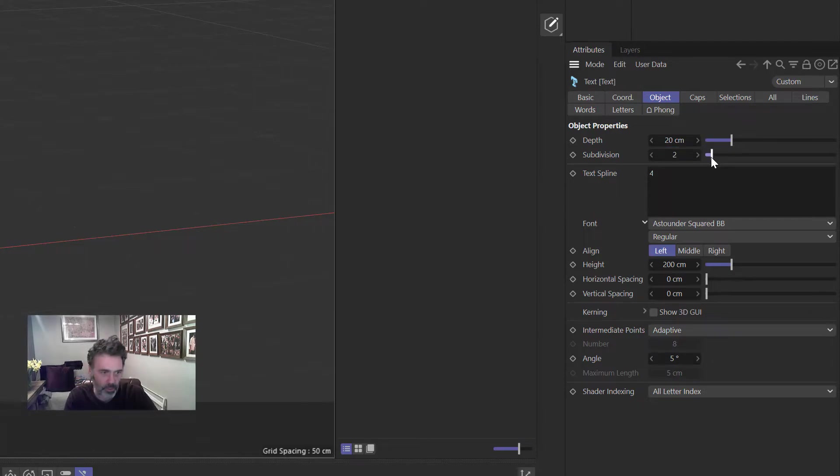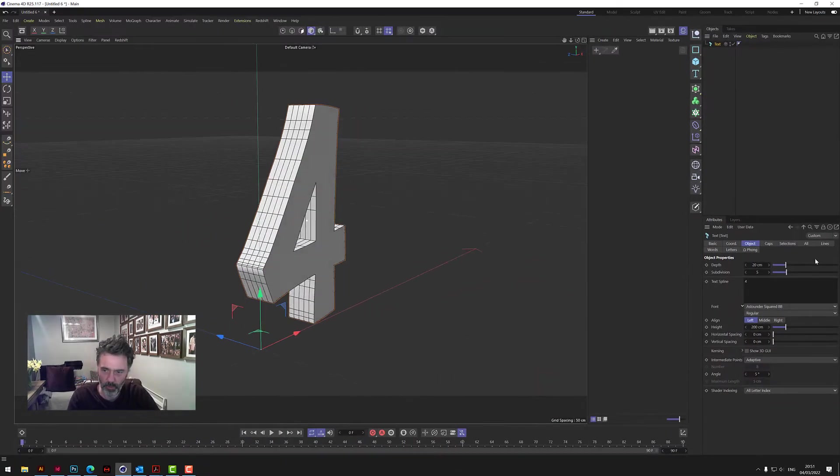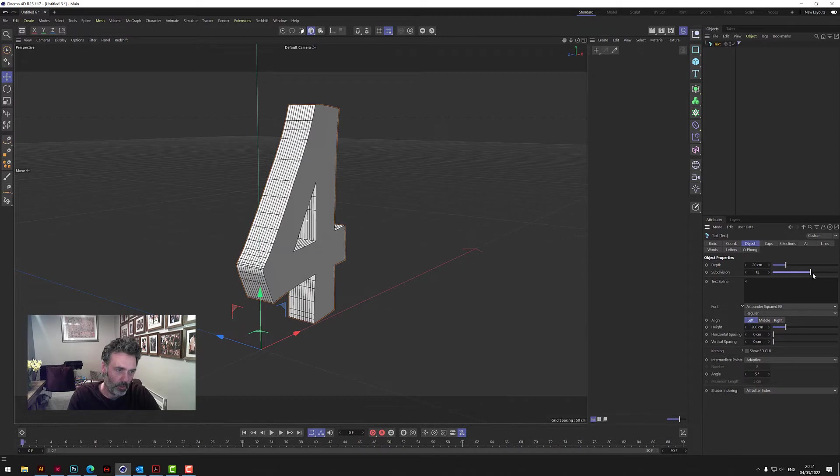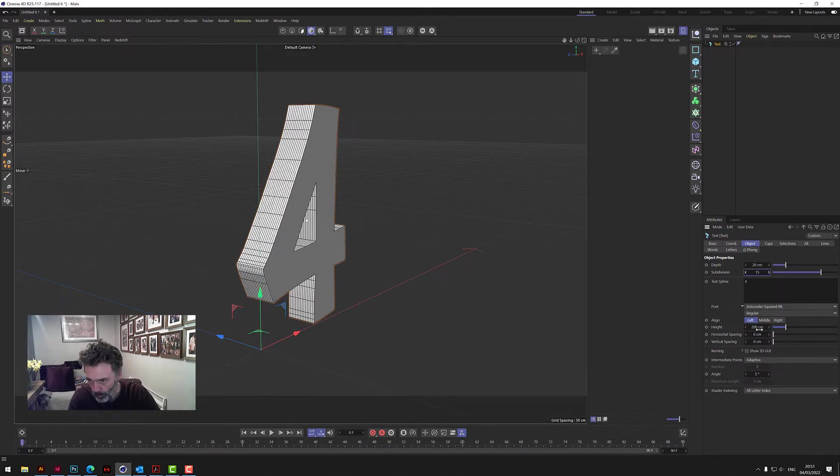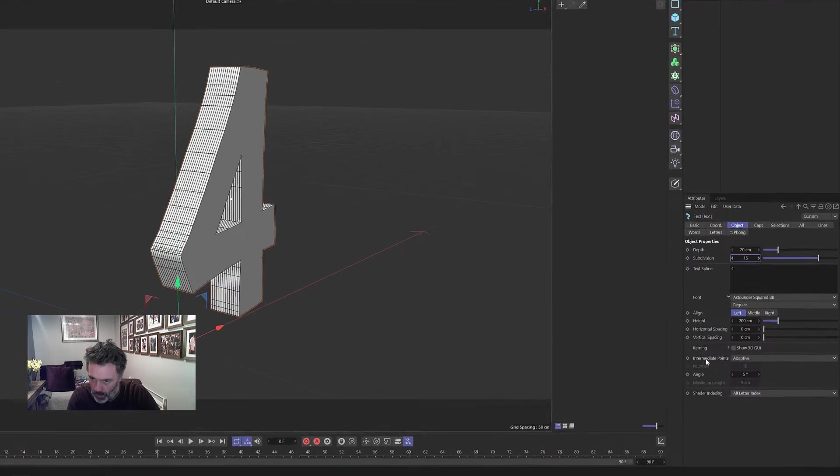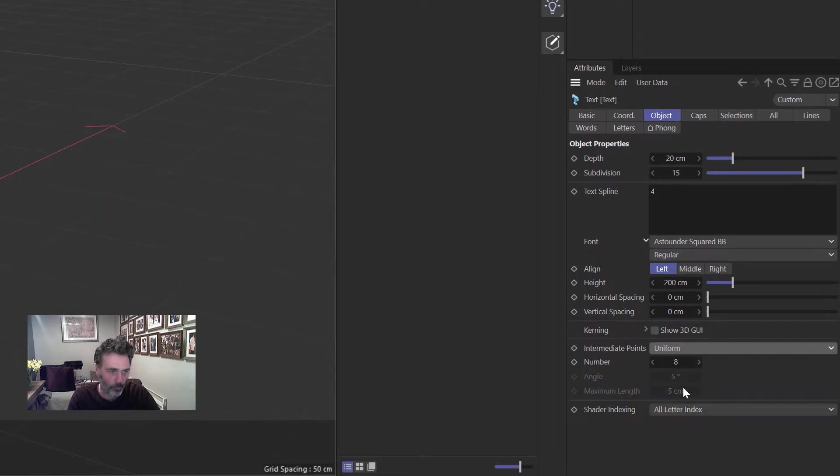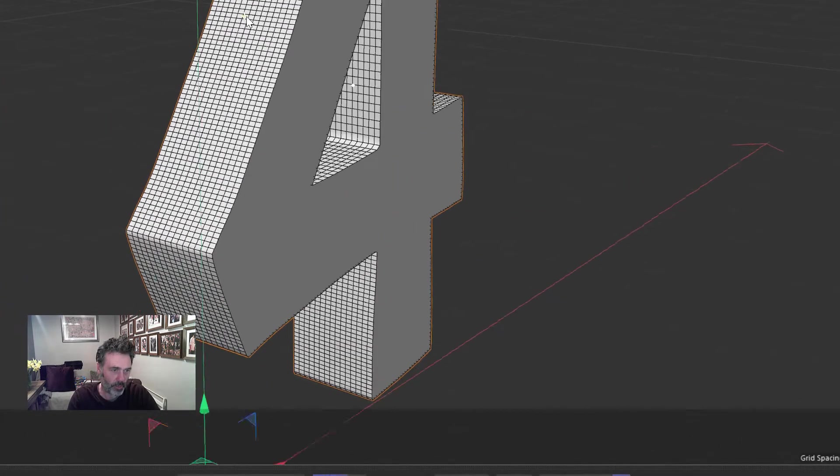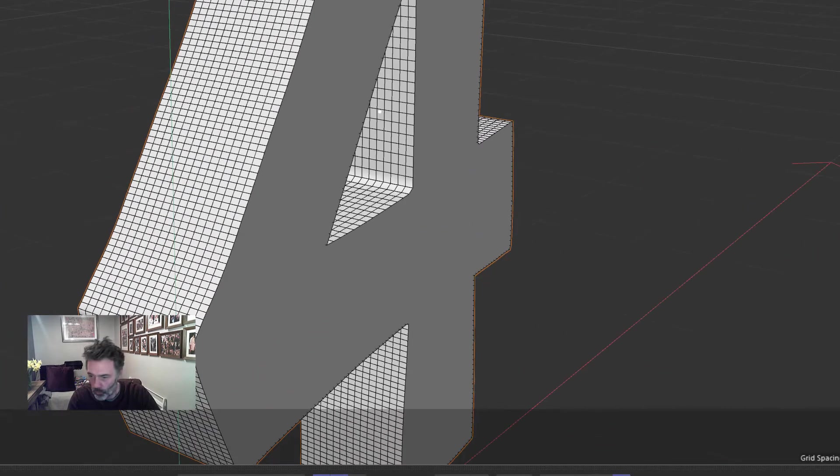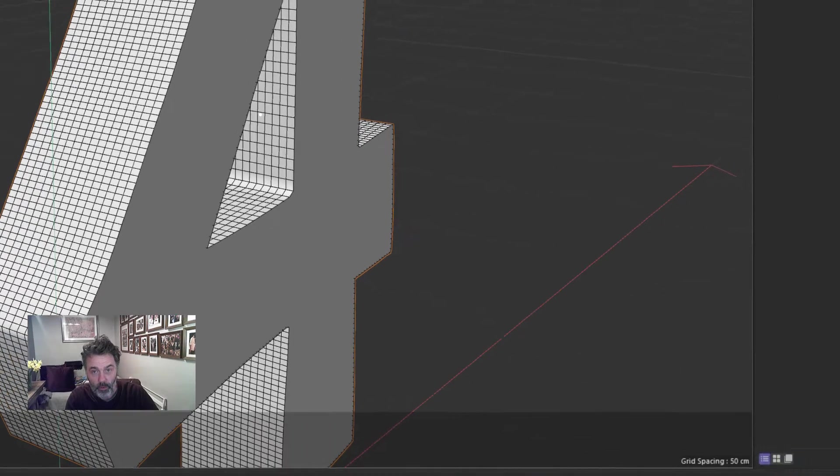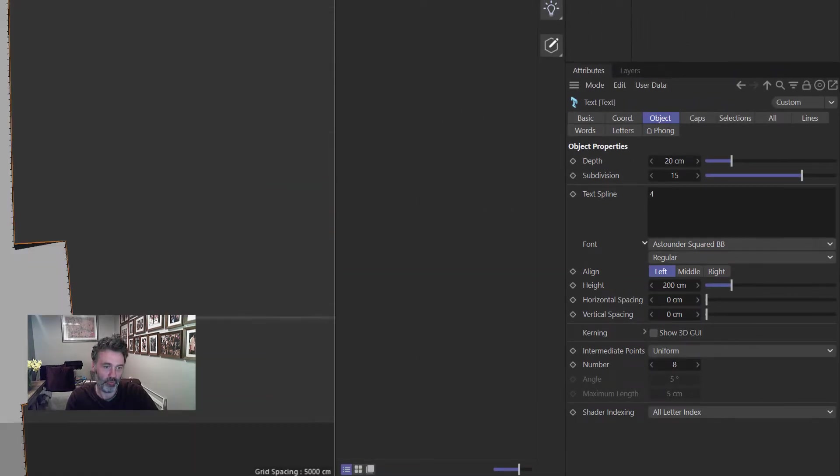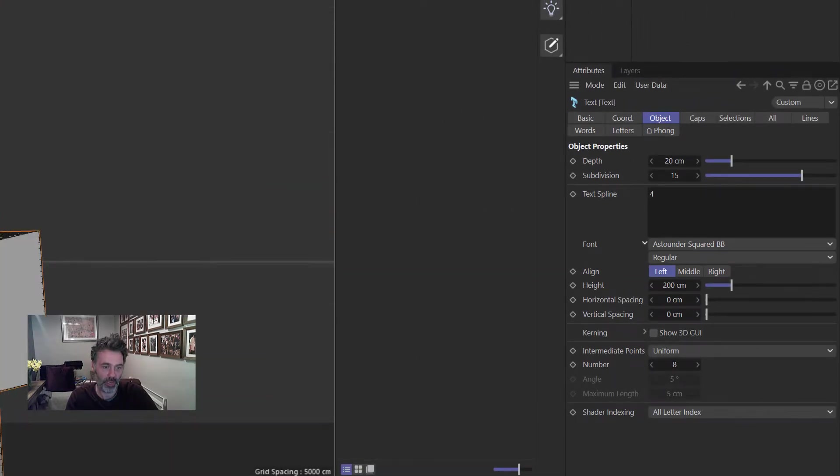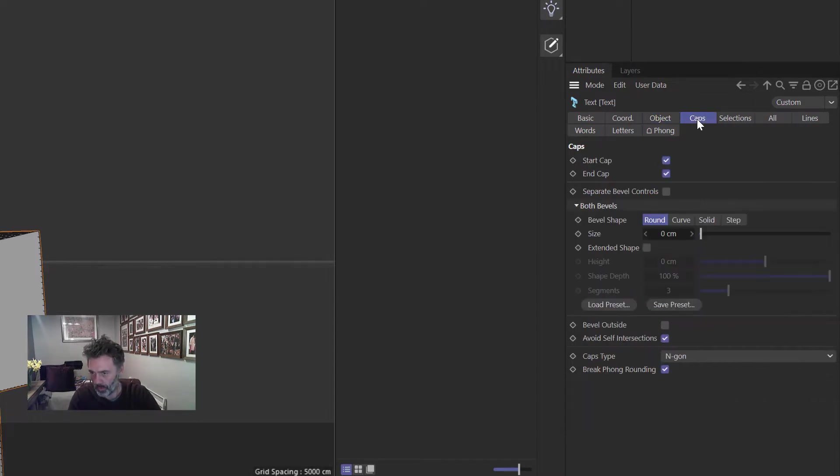Right, there's subdivisions here that we need to up those so we get more pieces going that way. Let's say 15. And then we go to the intermediate points here, that's adaptive, and we want to change that to uniform, okay, so we get this nice grid over it. And then on the front we don't have any geometry, really just have one piece which is not going to break up very well. So we go to caps which is the next one along.